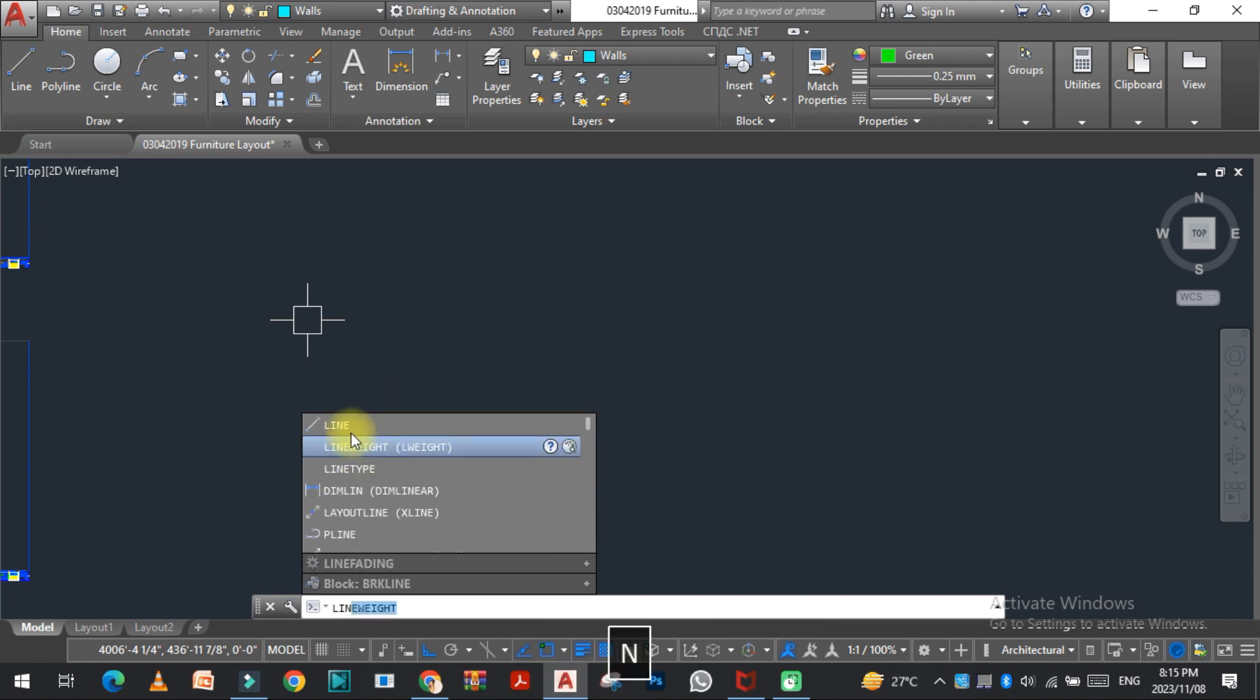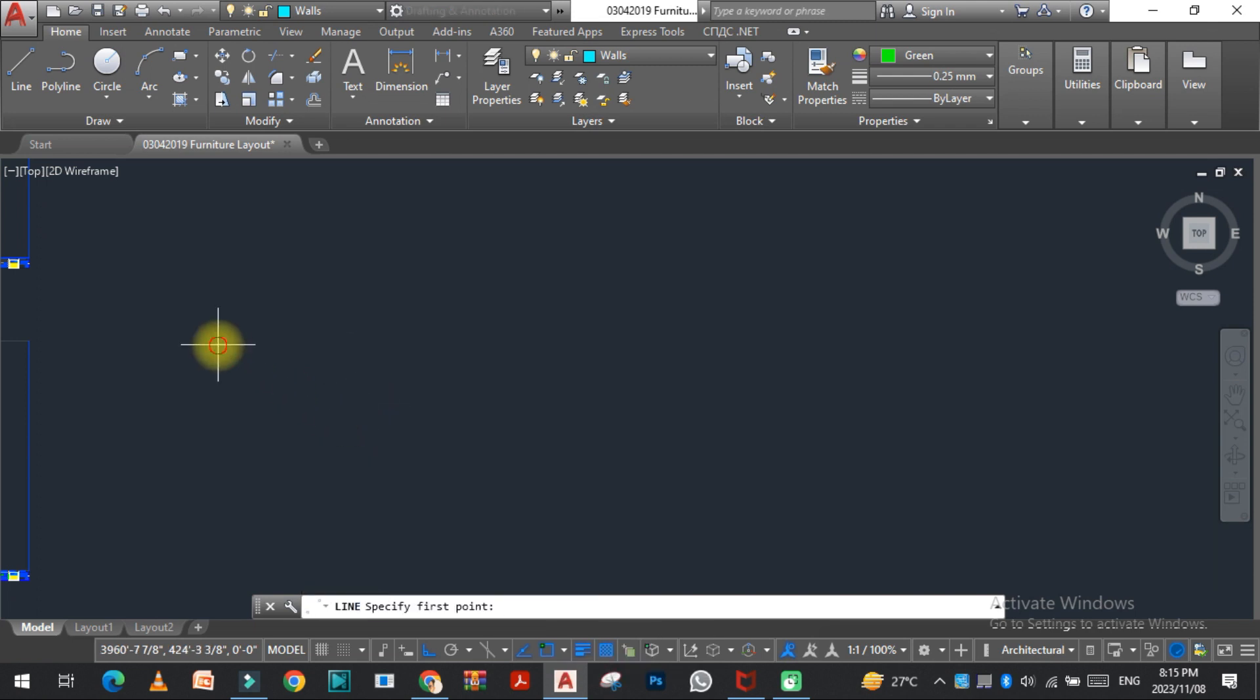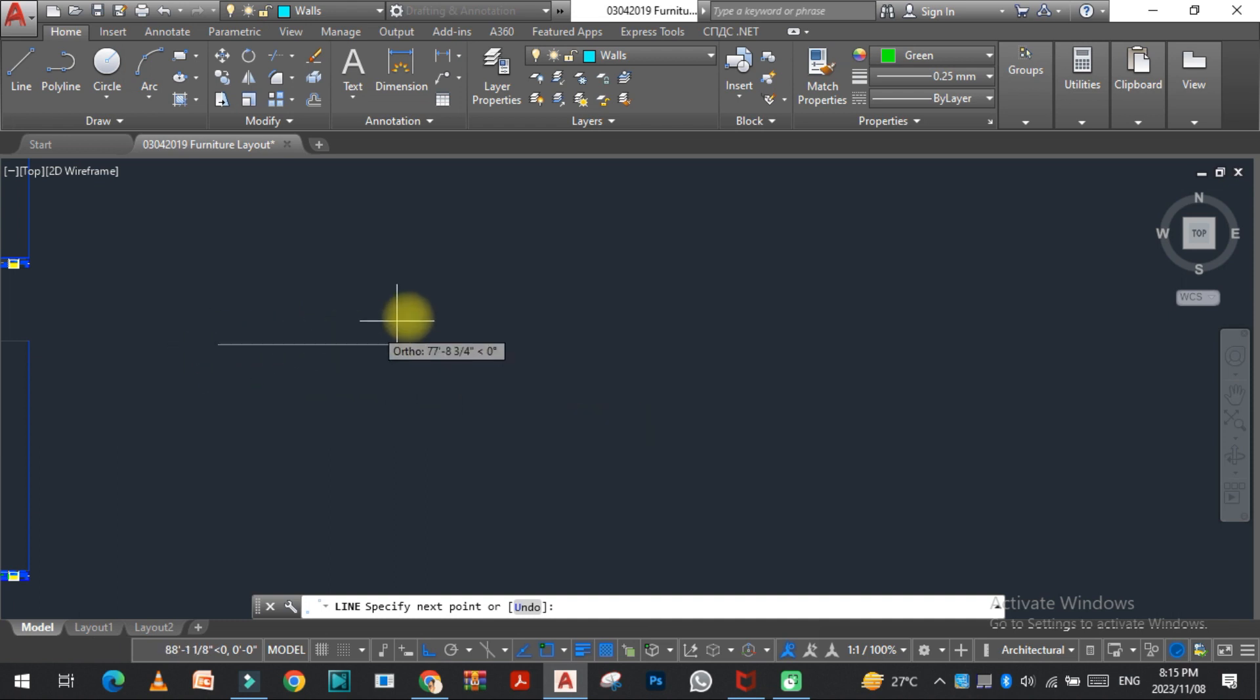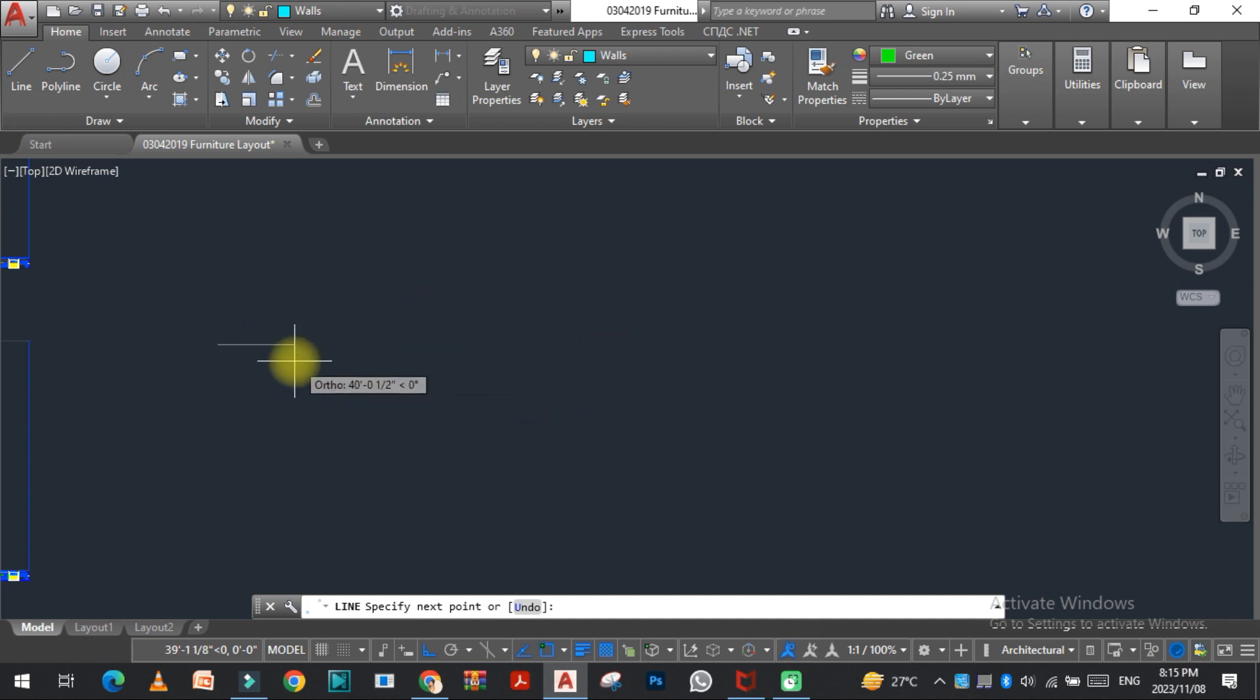Just type the command L and as you can see, when I draw this line, there is no dimension shown with the cursor because it's off.